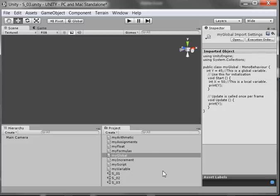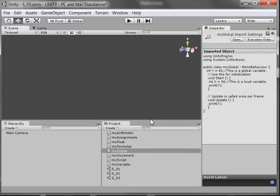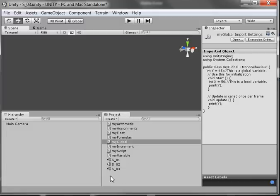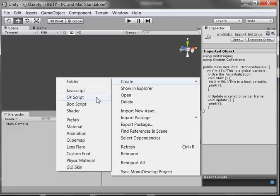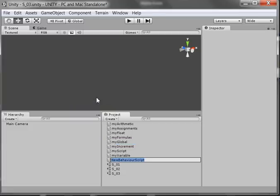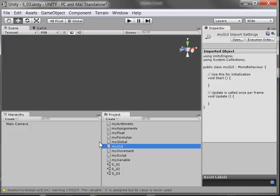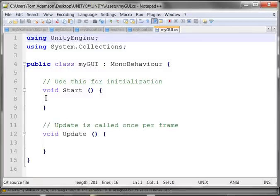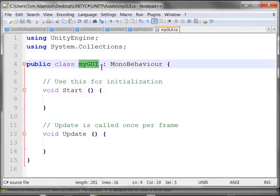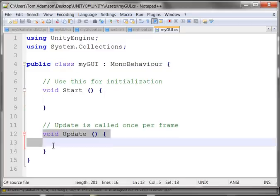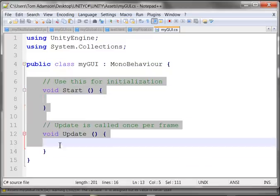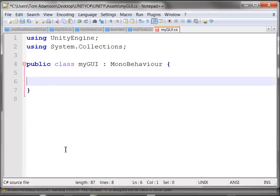I want to come down here and move this up a bit. I'm going to make a new C Sharp script. I'm going to come here, create, and go to C Sharp script. I'm going to call this myGUI, G-U-I, and I'm going to double-click to open it. When I open it, there's my program name, myGUI. I have my two functions: void Start and void Update.